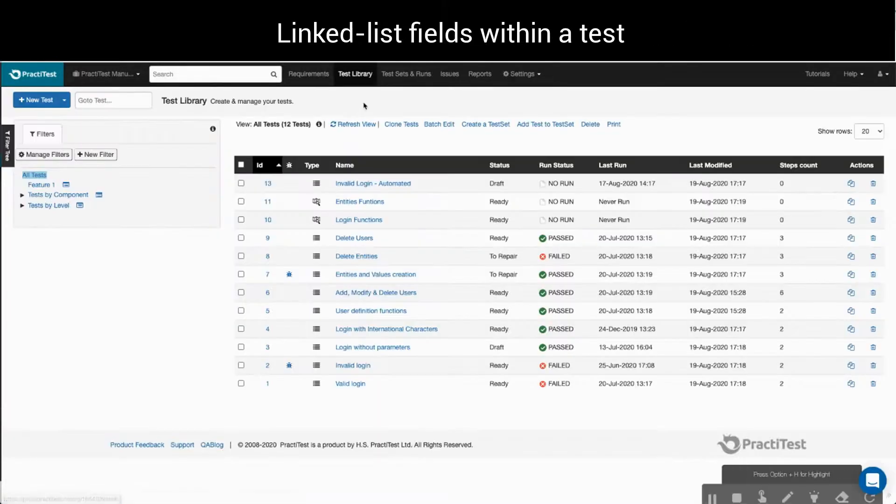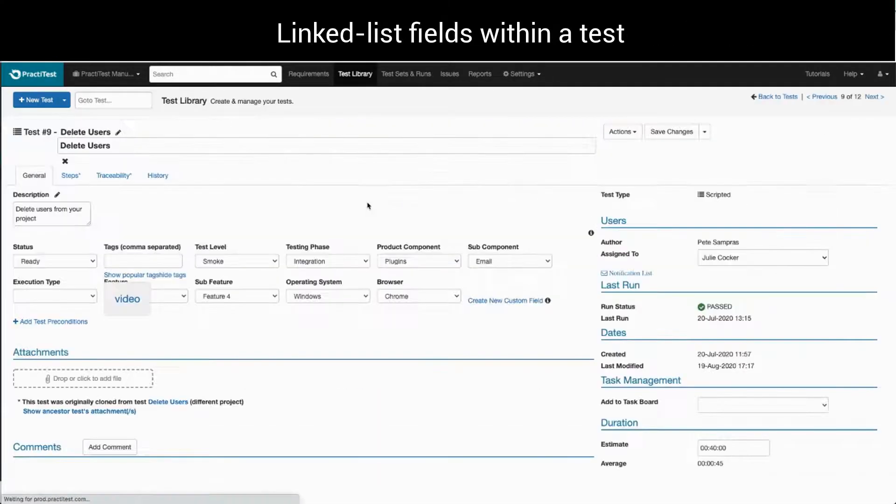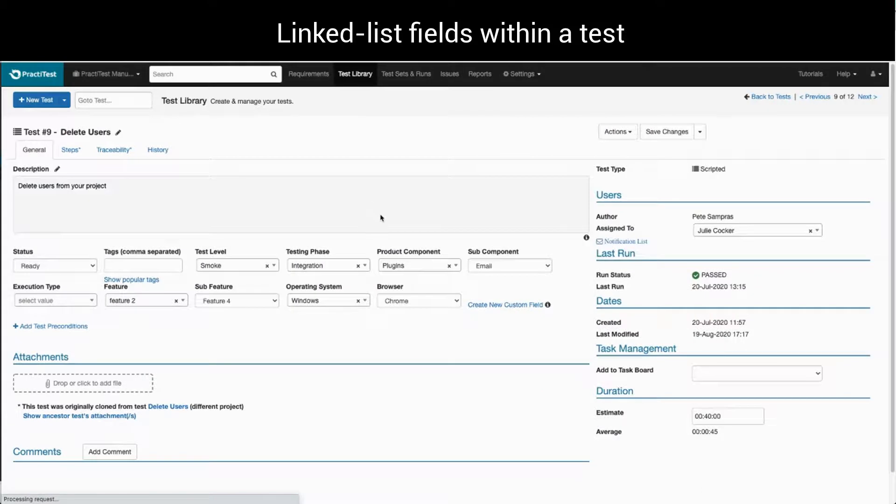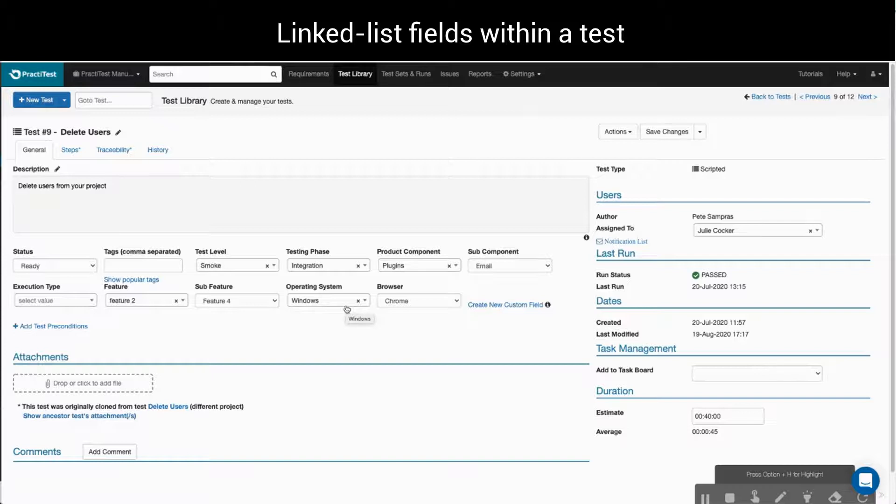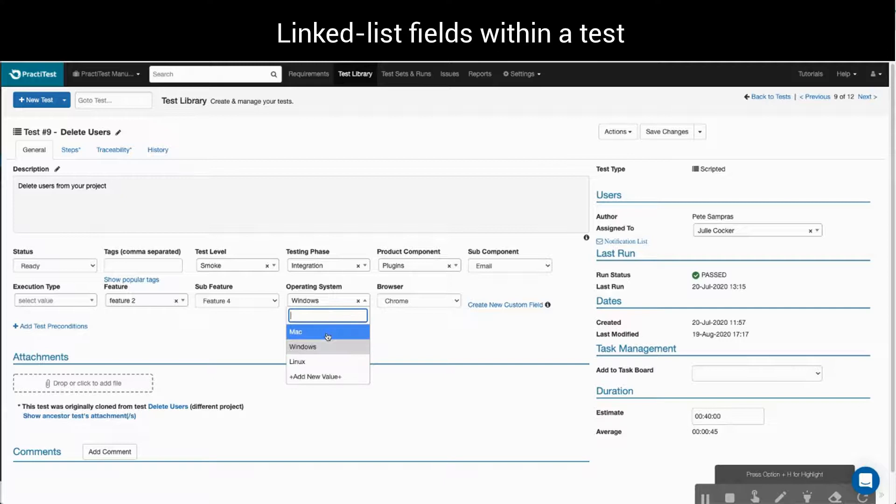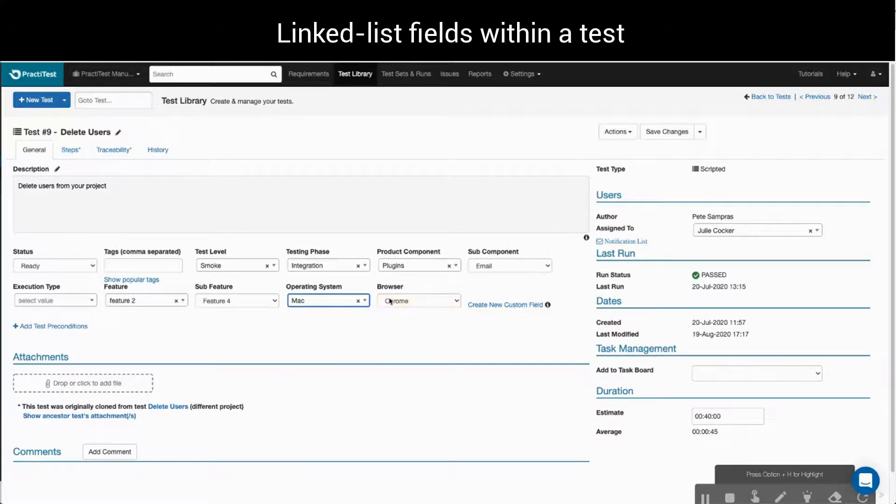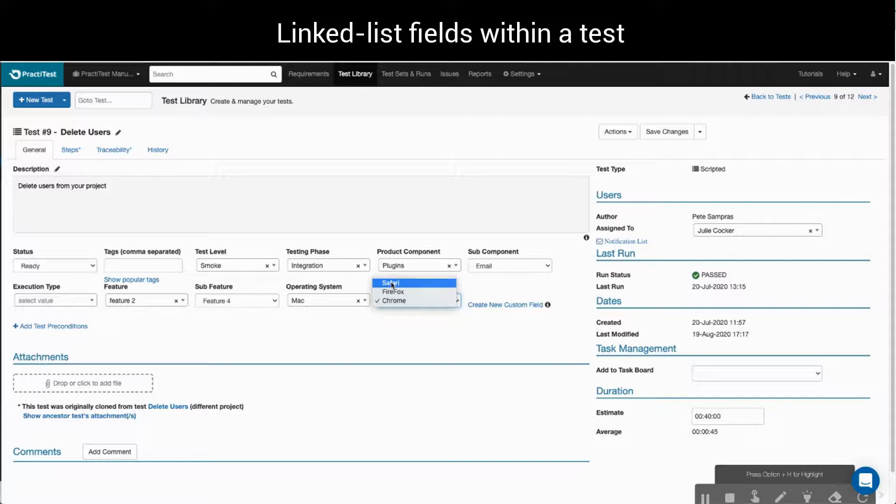Back in the test library, when we enter any test, we'll see our operating system field and the linked browser field created. So now, for any operating system value I define under the operating system field, the linked browser field will display its linked values to select in a drop-down list format.